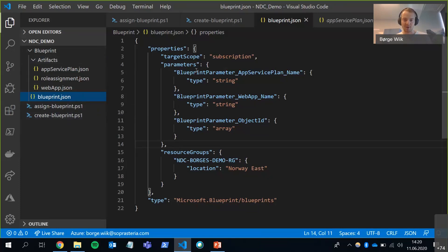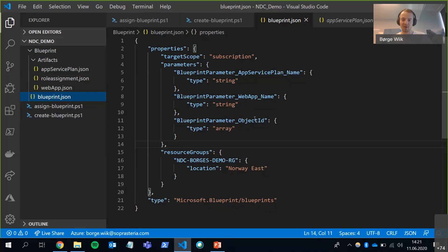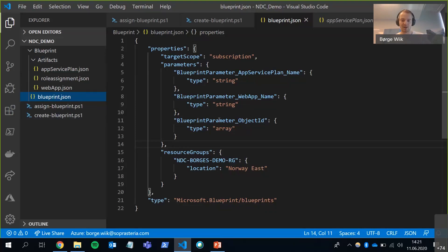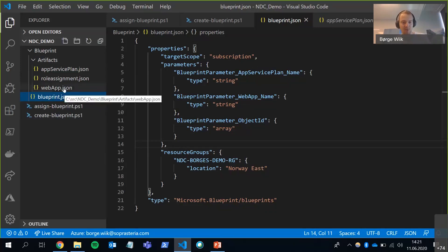So I have, as I said, this is where you can define properties on the blueprint. And you can also put in parameters. And I have three parameters here. I have a name for each of the resources. And I also have an object ID, which I'm going to use in the role assignment. I've also defined a resource group that I'm going to put all the resources in. And I can reference all of these parameters inside of my artifacts.